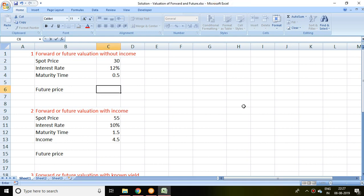Good evening. Today I'll talk about how to find out or calculate the value of future or forward derivatives. There are many methods, and out of those I'll discuss four different methods.